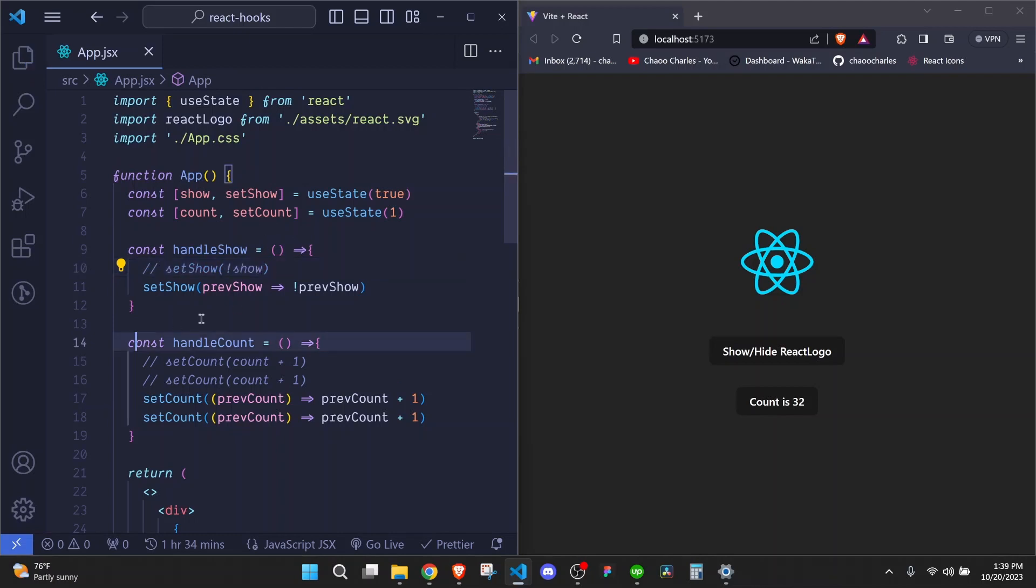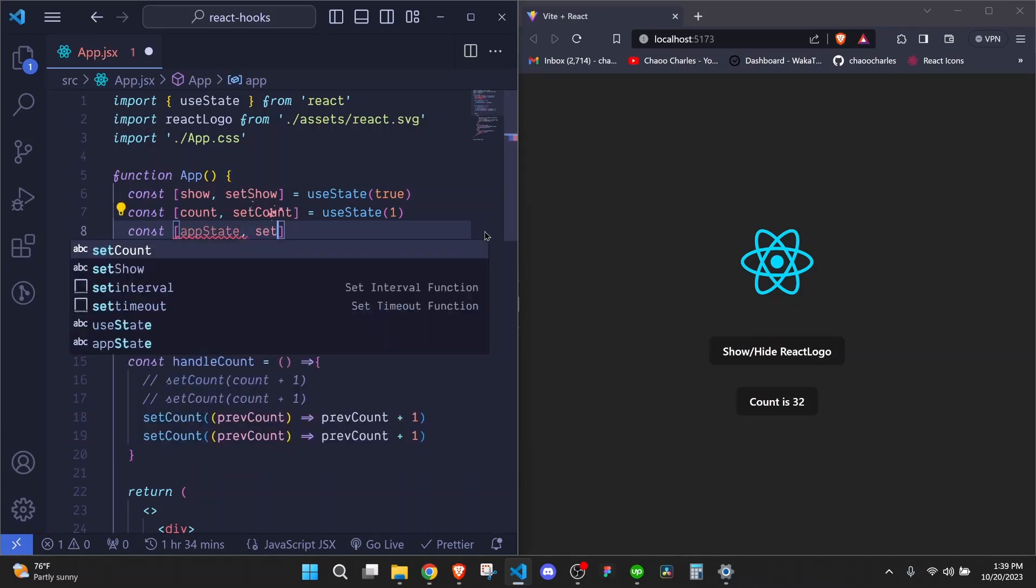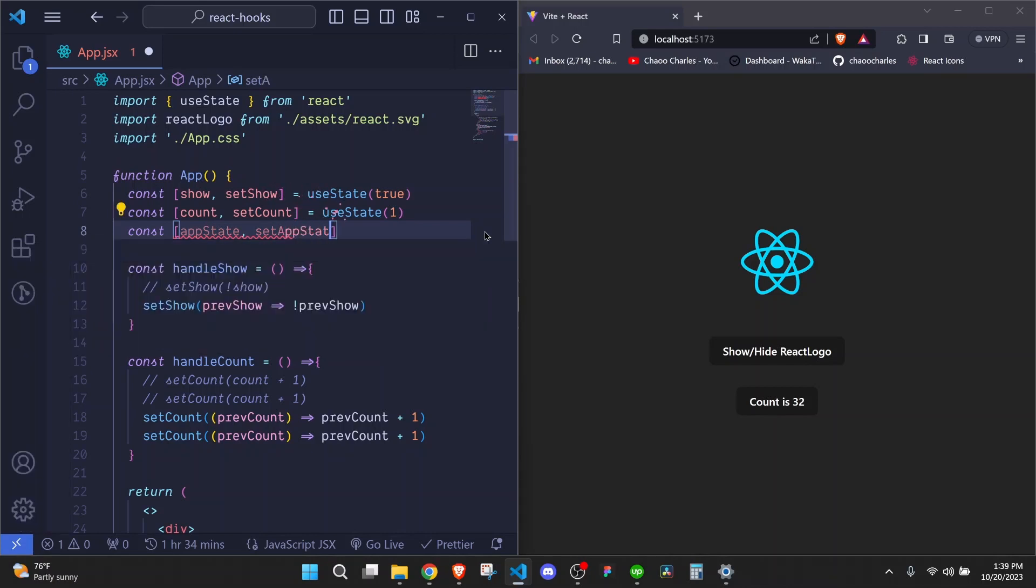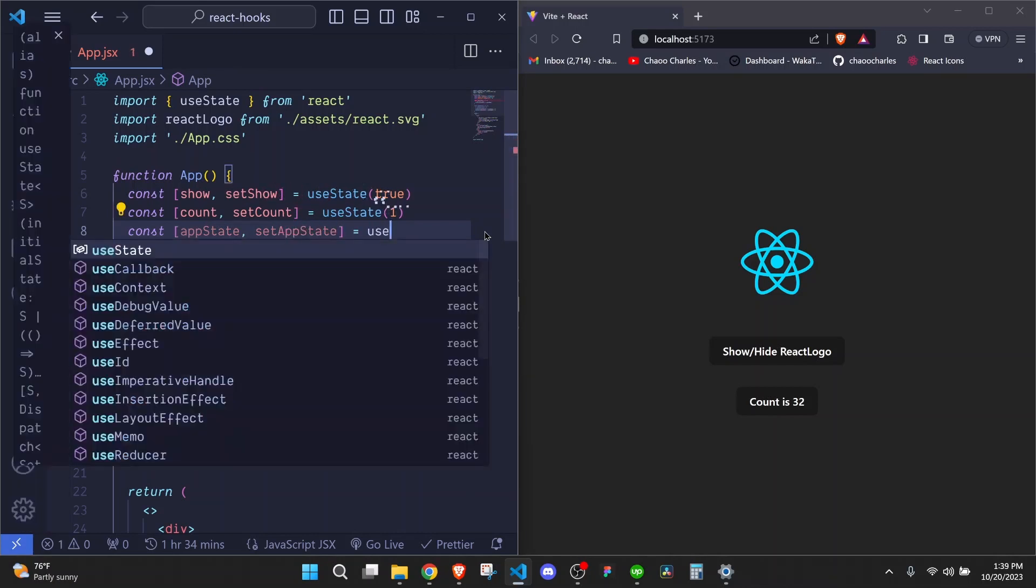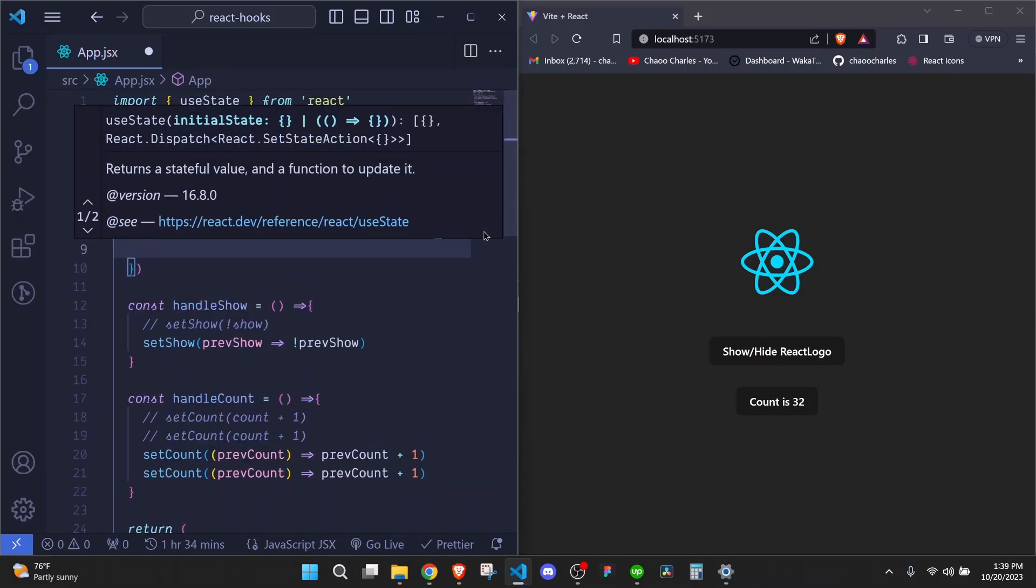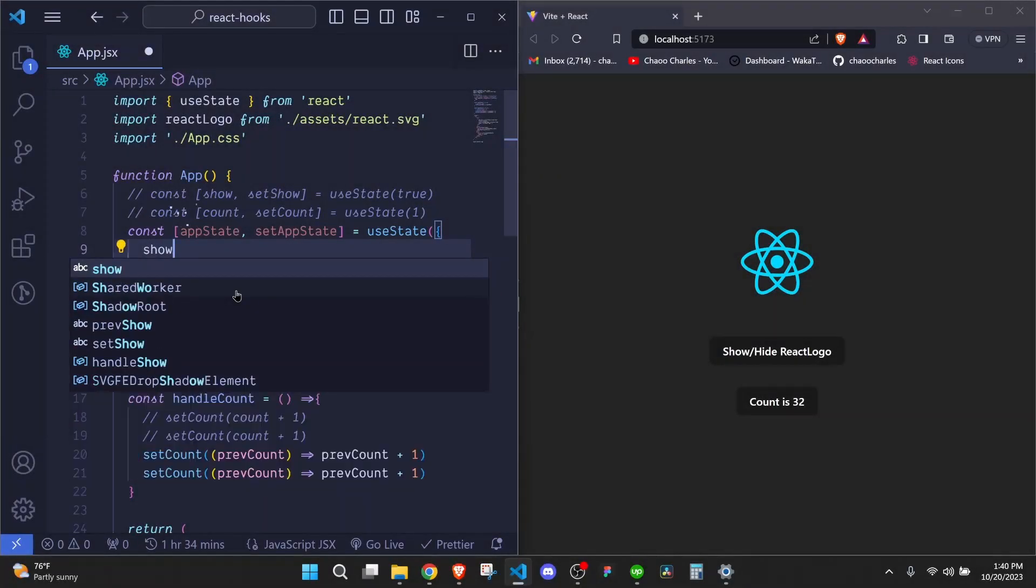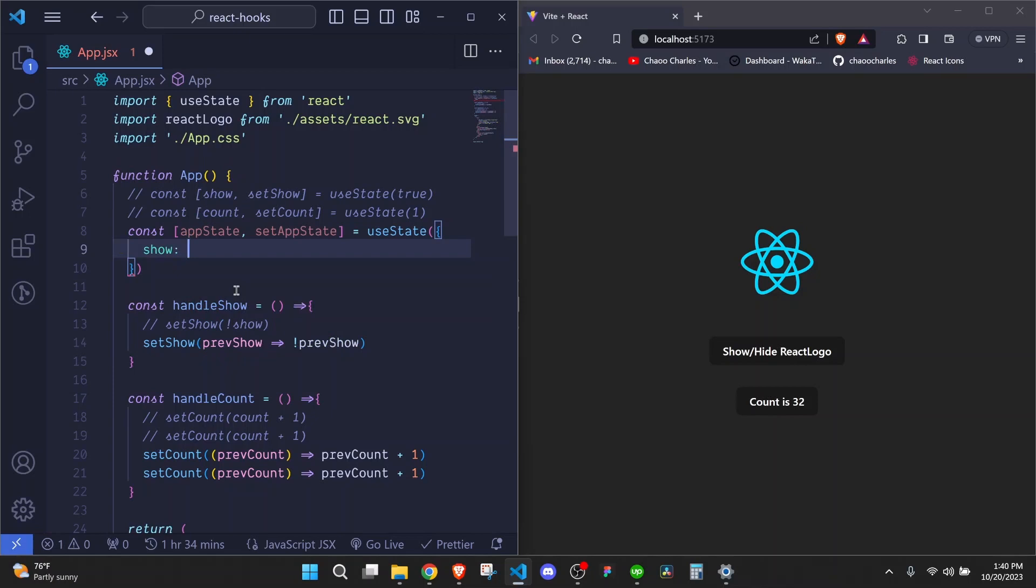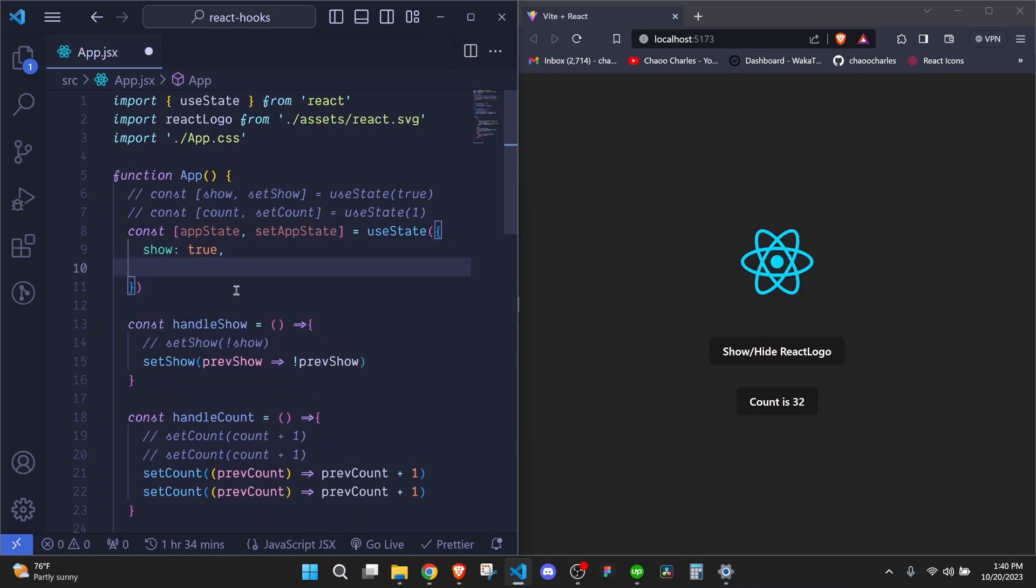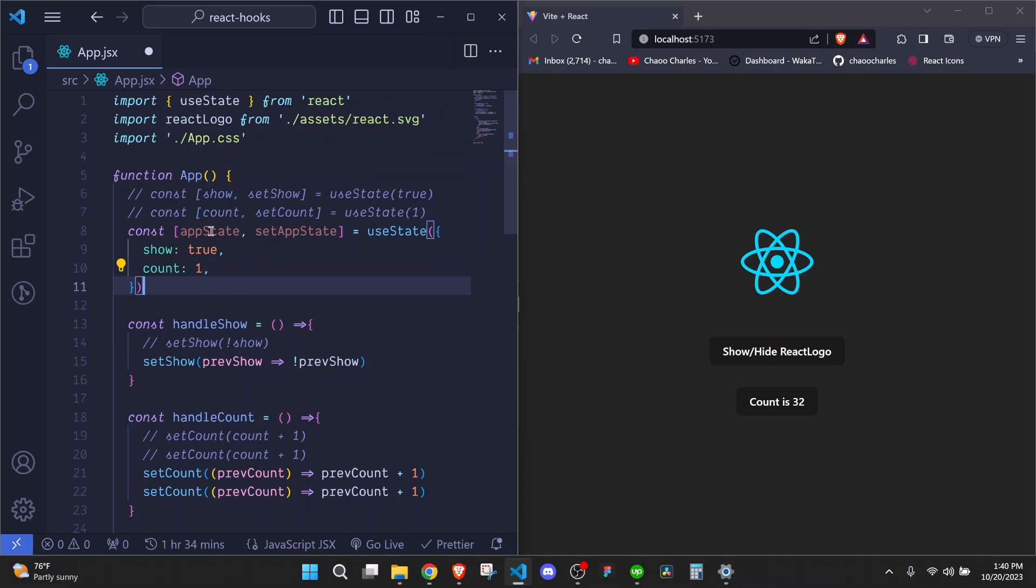So one last thing that I'll show you is how you can update the state when you have the state as an object. So here, let's have const appState. Then here we'll say setAppState. We can call useState. And we pass our default value as an object. We'll have show with the default value as true. Then comma here. We'll have now count. And the default value can be one.